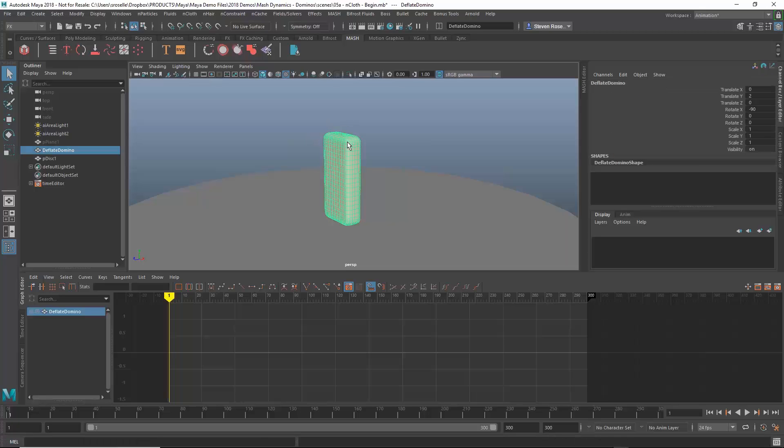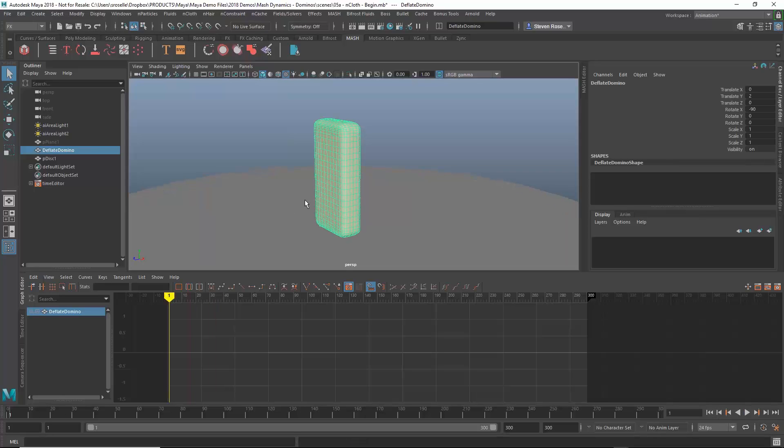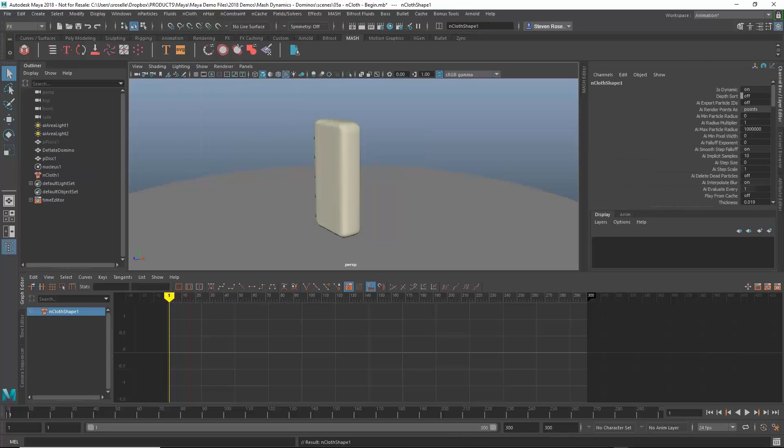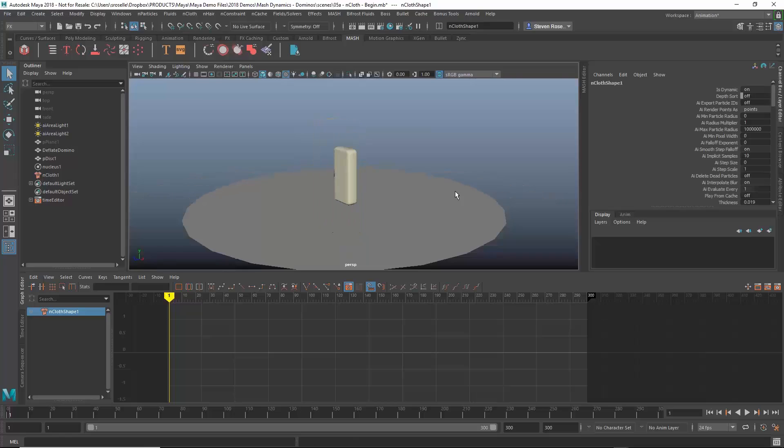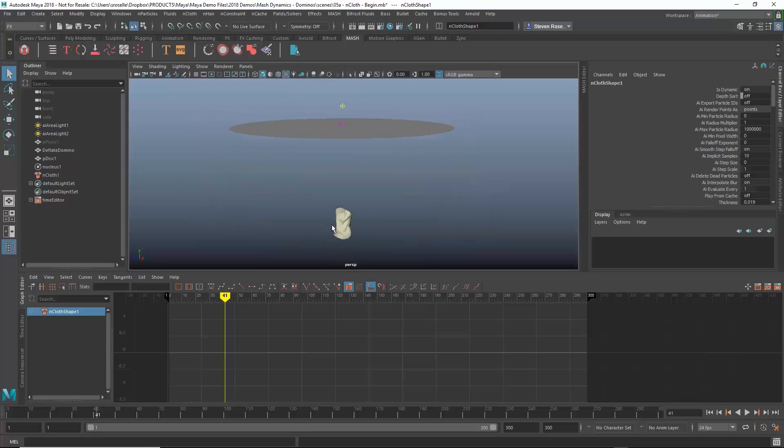So I'm going to take this domino and if I push play nothing happens. You can see it just stays there because I have no dynamics in my scene. I have no nCloth in my scene. So I'm going to go to my nCloth menu, I'm going to create an nCloth and pull back a little bit. As soon as I push play you can see gravity takes over and then that falls to the ground, starts to kind of compress in on itself.